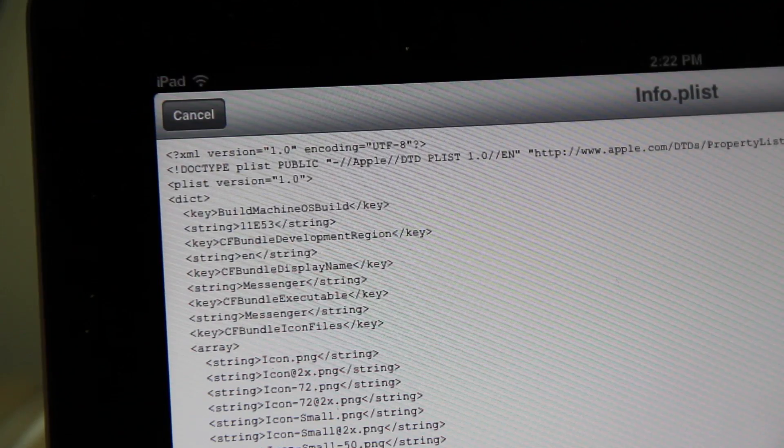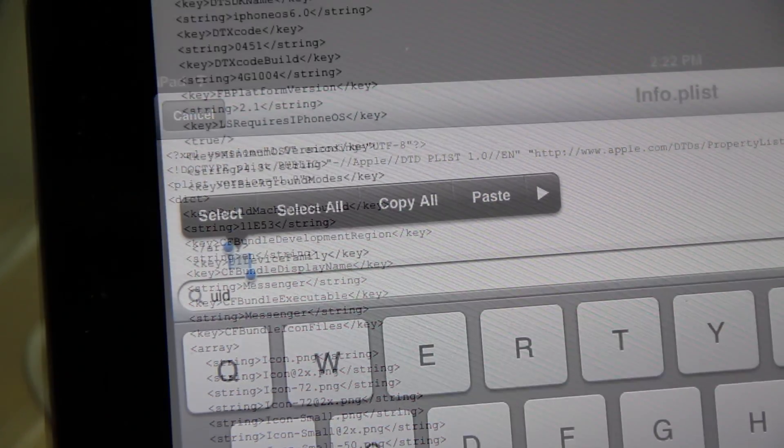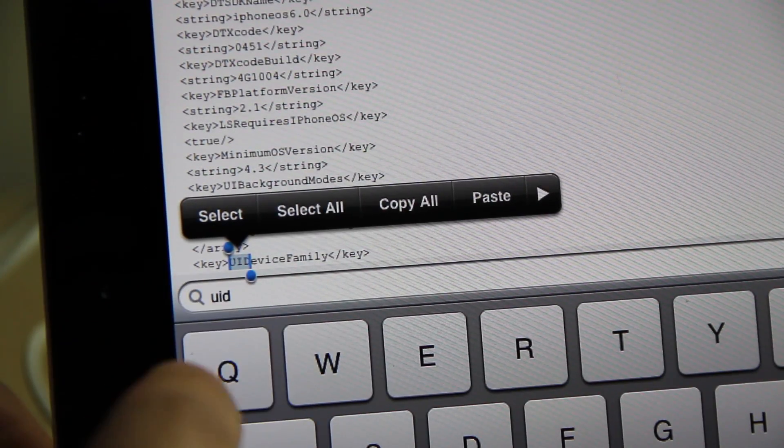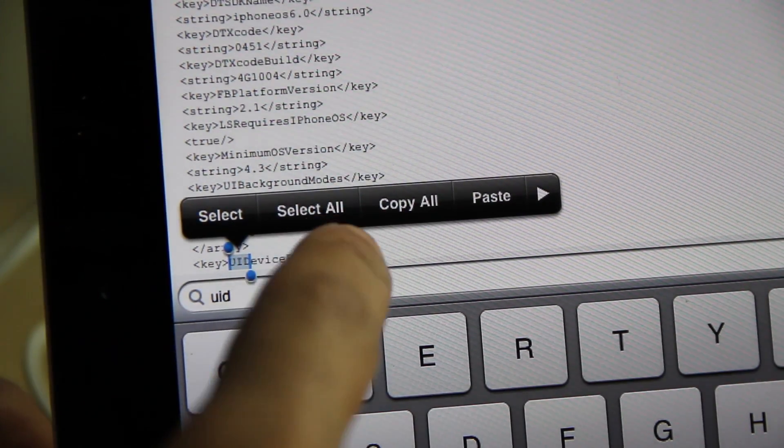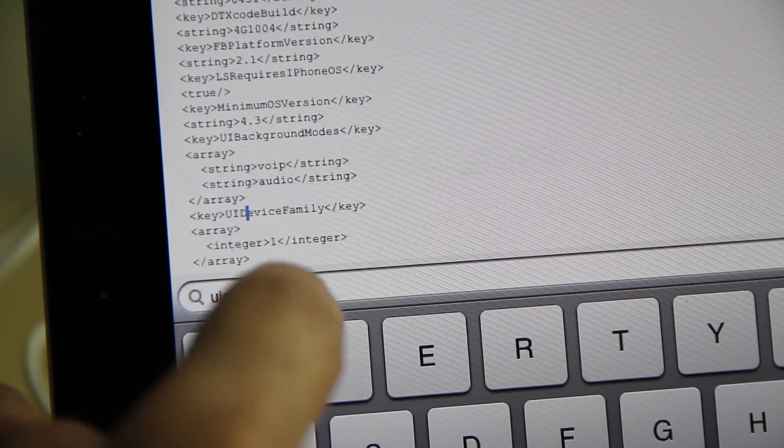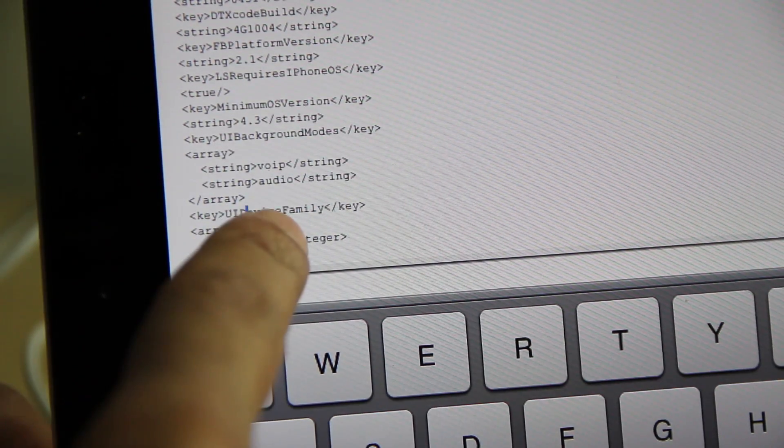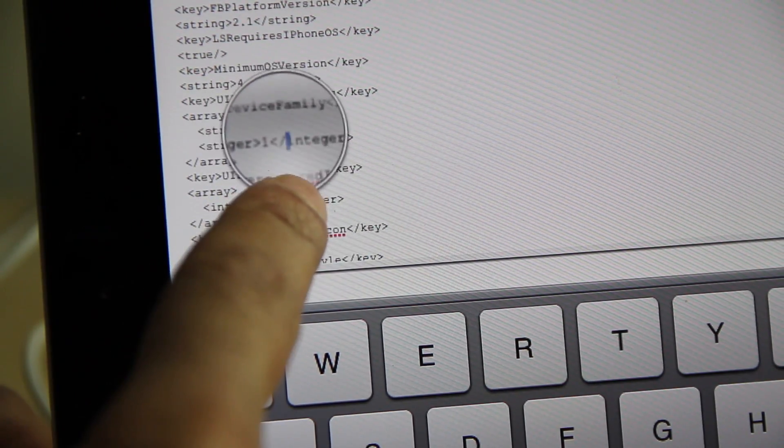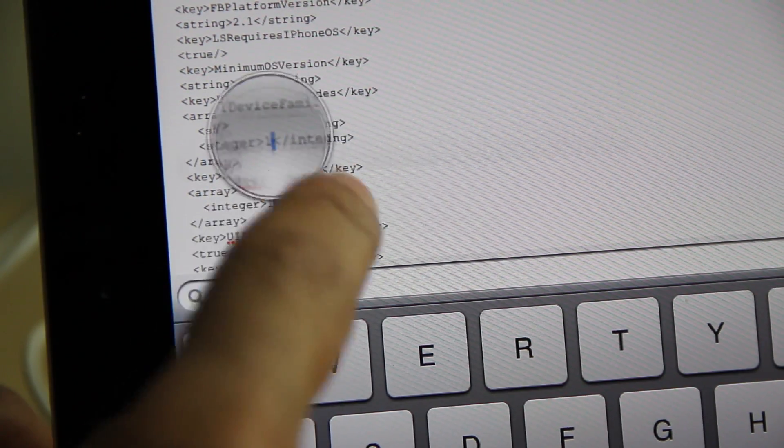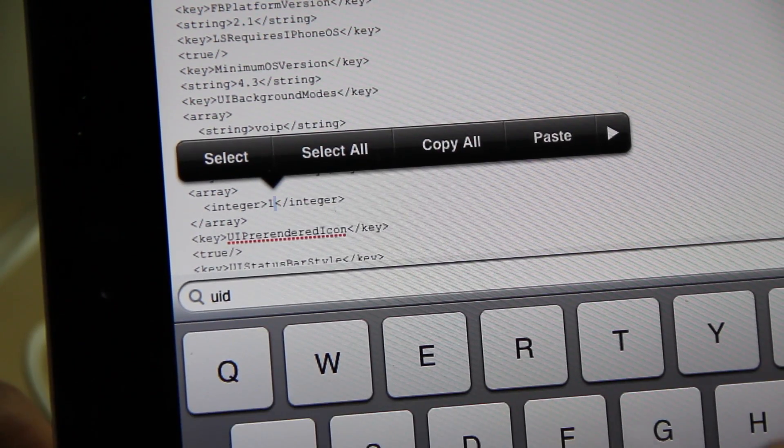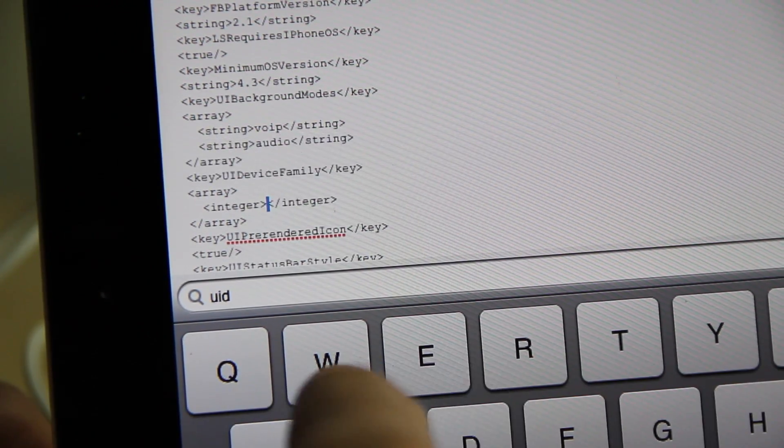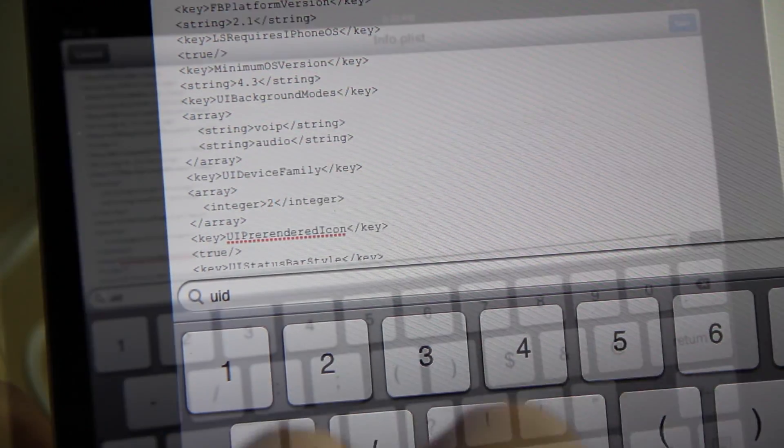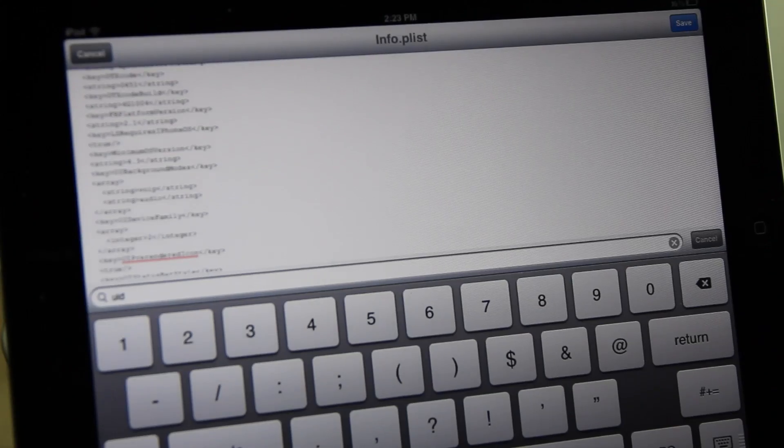Search for UID and you should find UI device family. Then you should see an integer value. That value should be one now, which is for the iPhone. You want to delete that one and put in a two for the iPad.